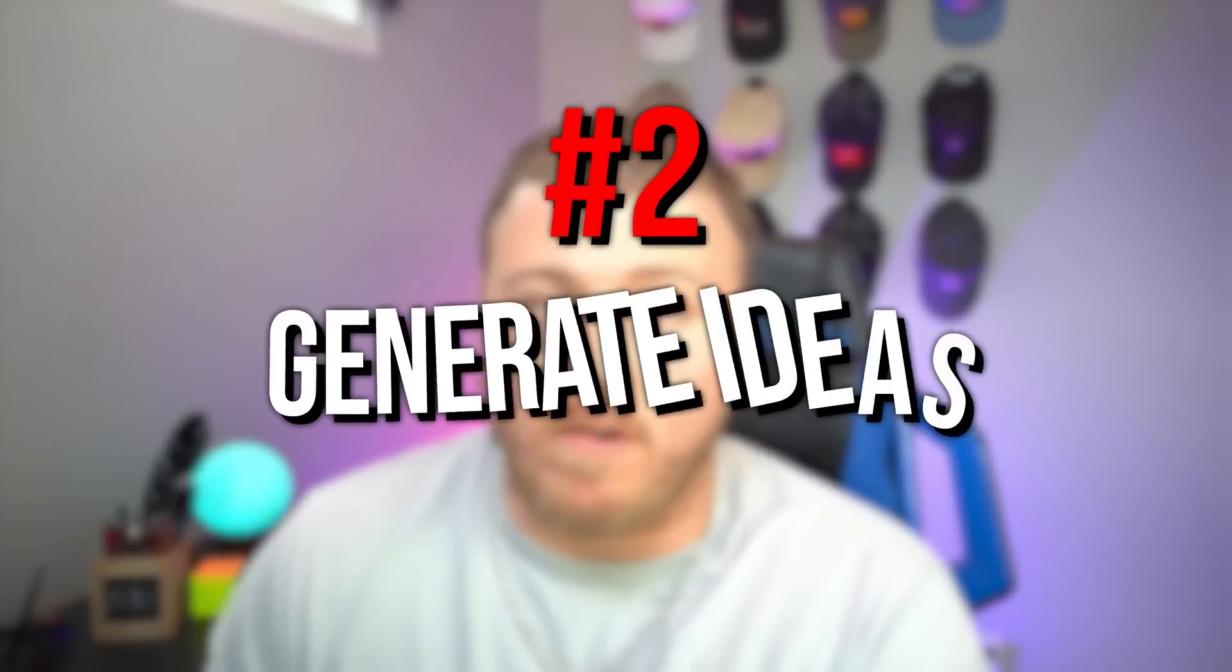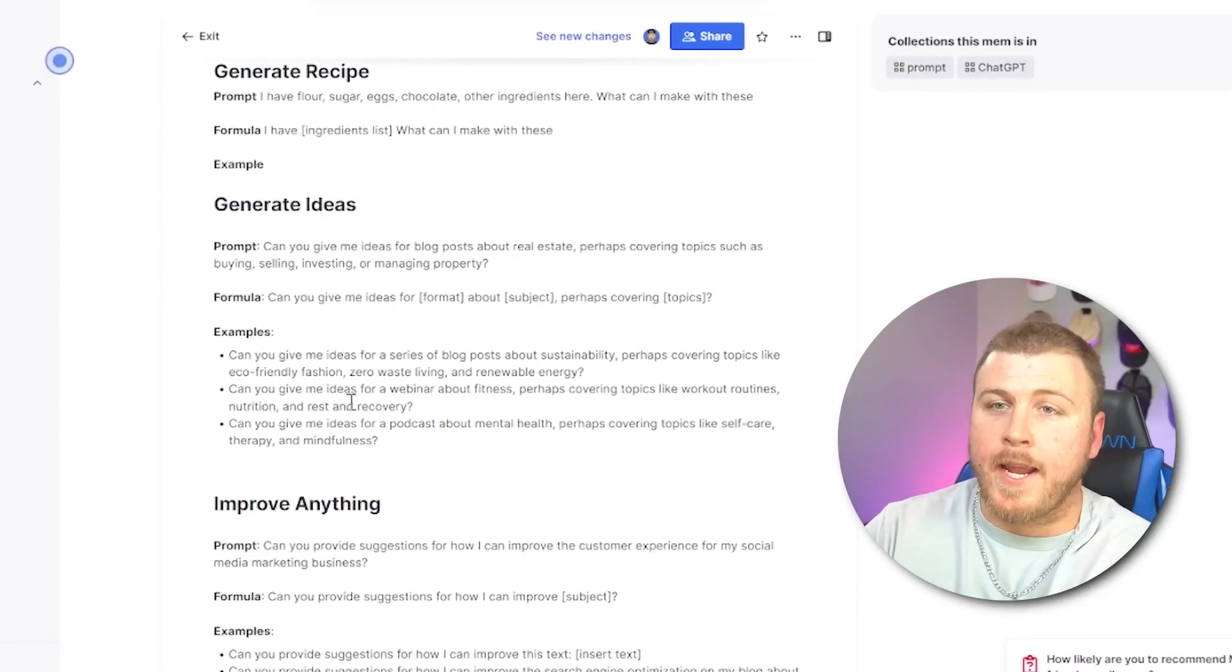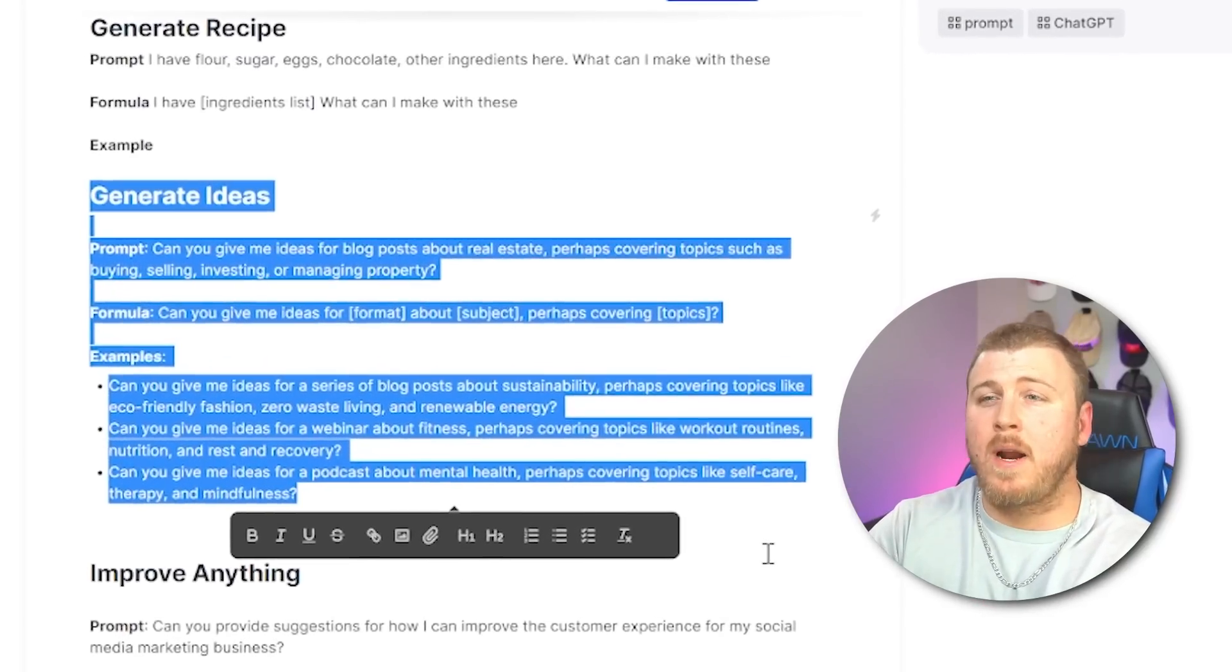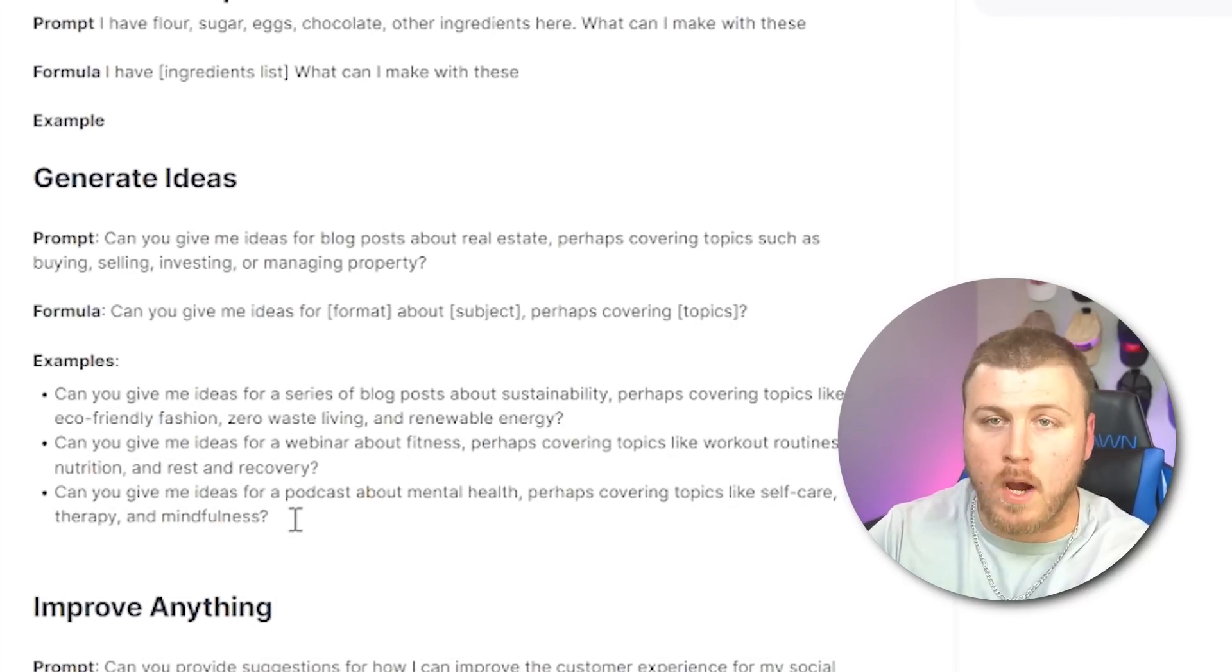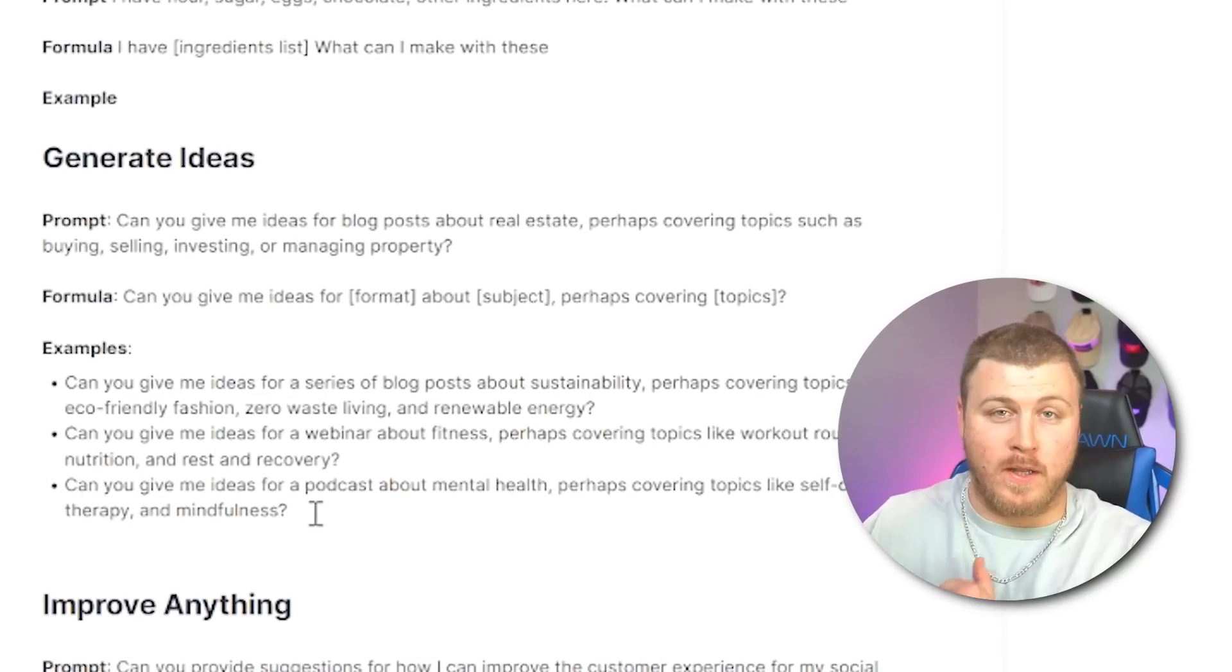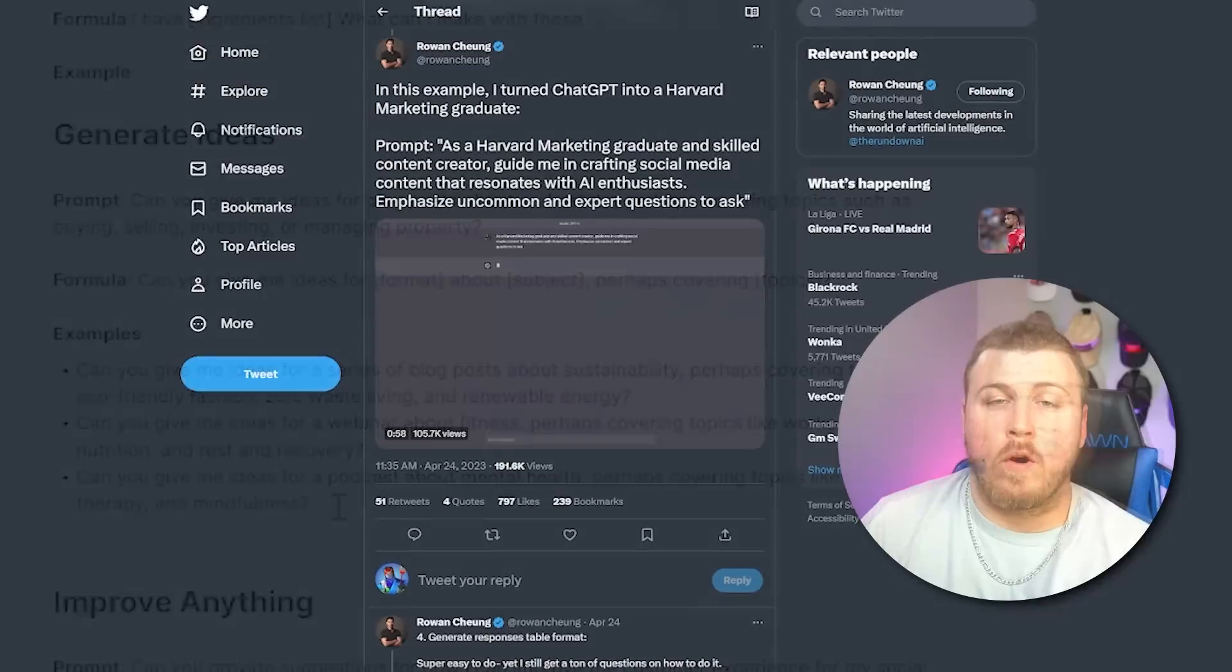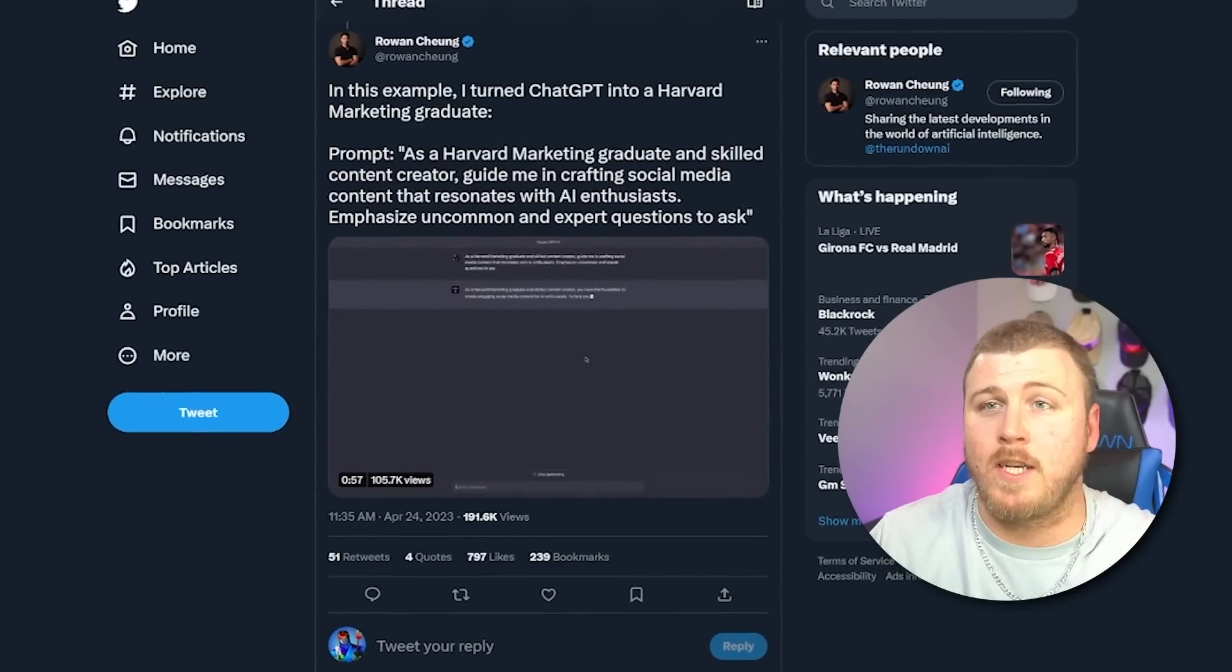The second prompt that I really like is to either generate ideas or to help me brainstorming. Let's go over the prompt for generating ideas first. Can you give me ideas for blog posts about real estate, perhaps covering topics such as buying, selling, investing, or managing property. You can even combine one of another prompts that we're going to use later, the act as prompt to make this even more specific.